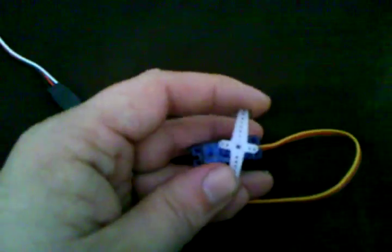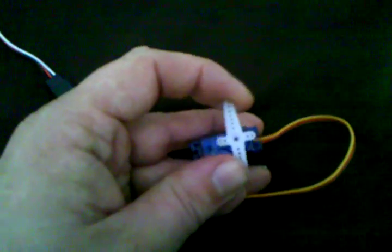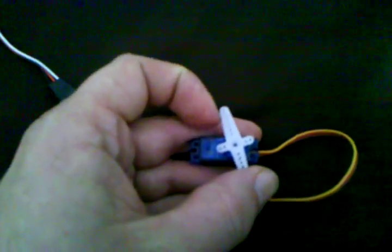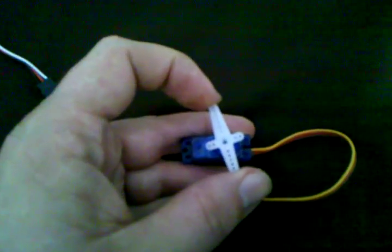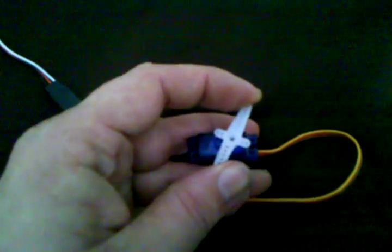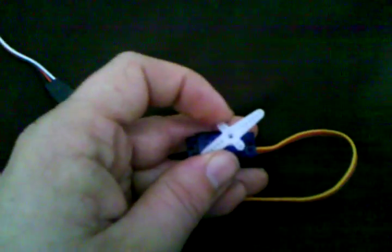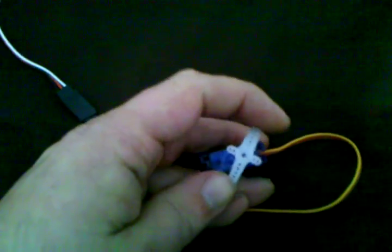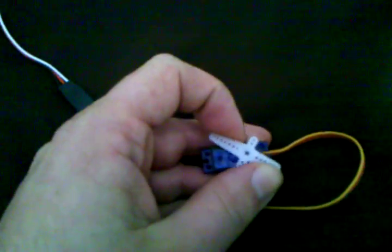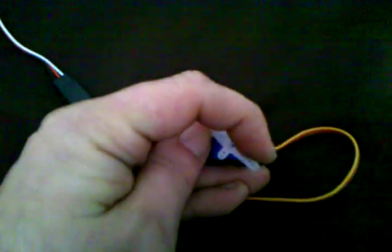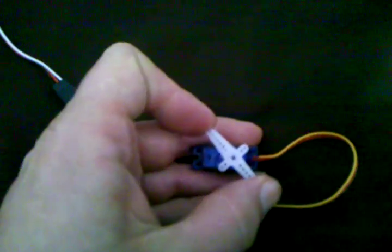You send them a pulse every 20 milliseconds and the pulse is somewhere between a half a millisecond to two and a half milliseconds long. And each one of those is a different position, but it's hard to determine.